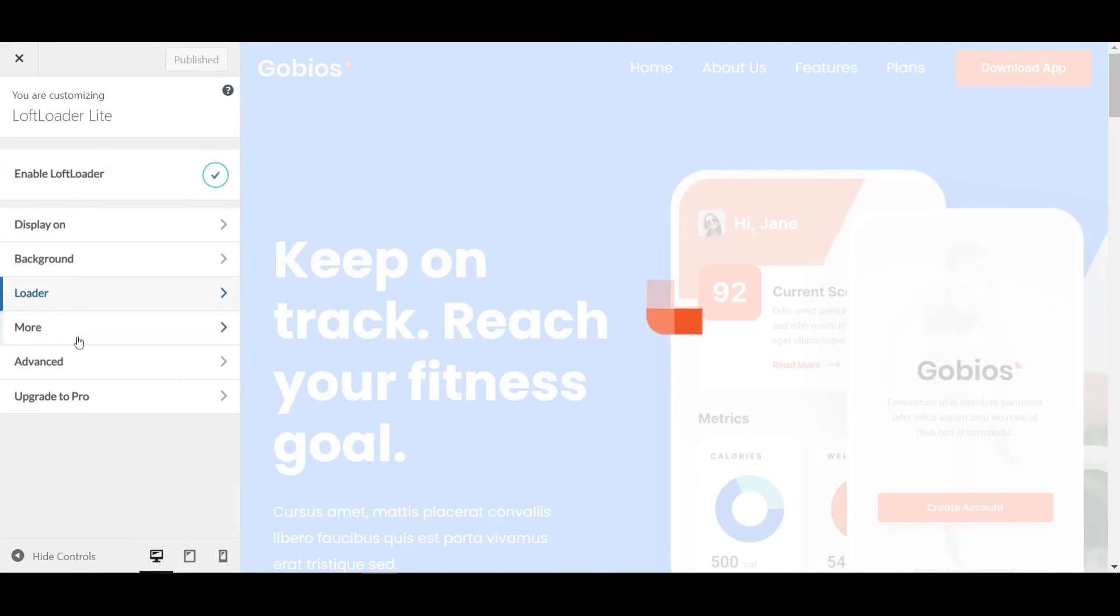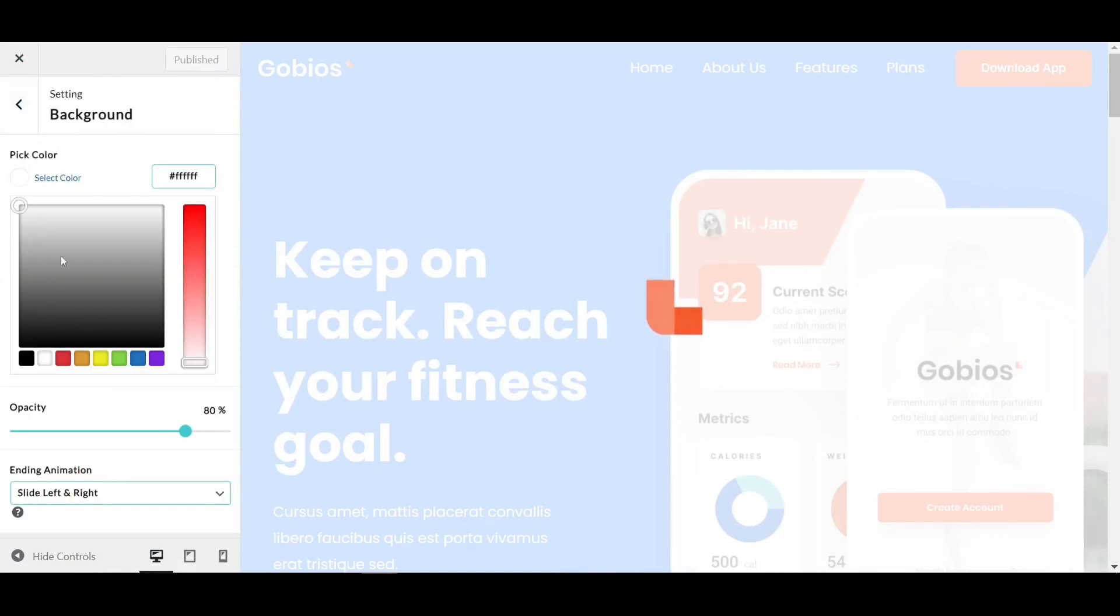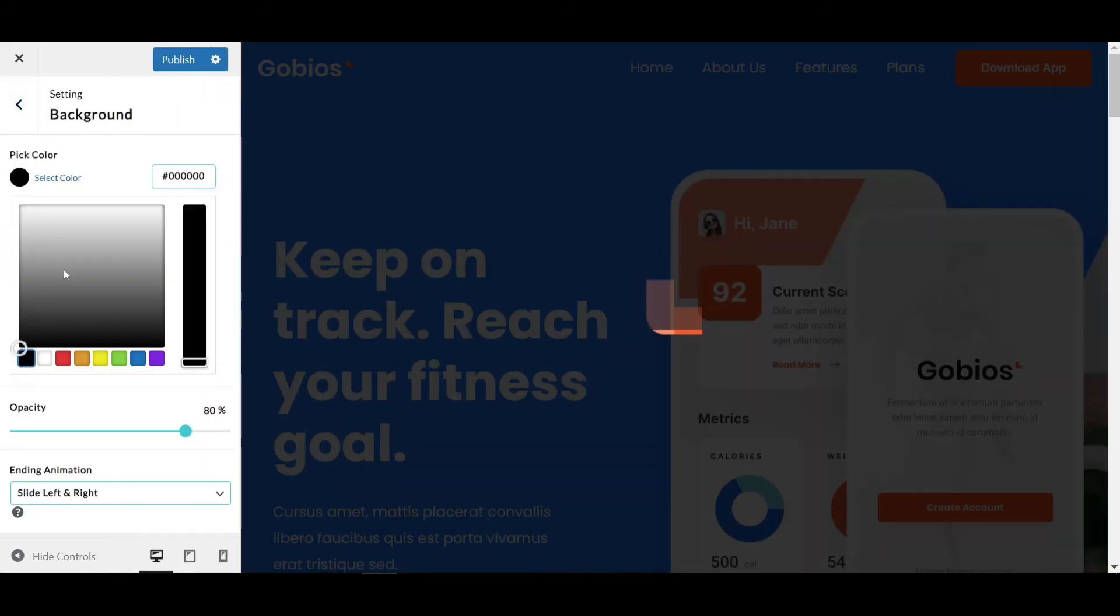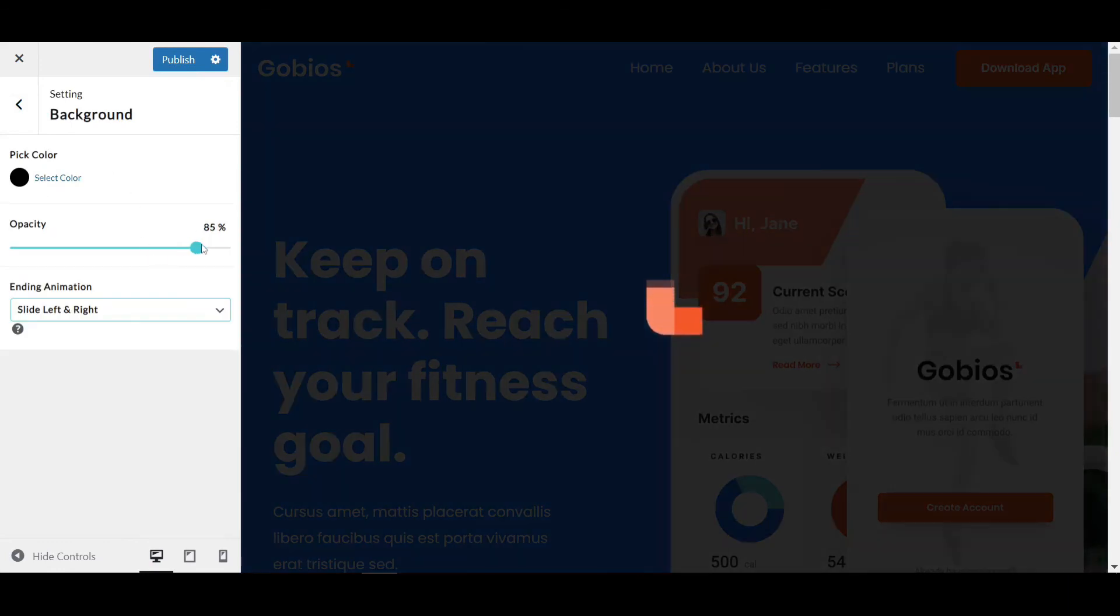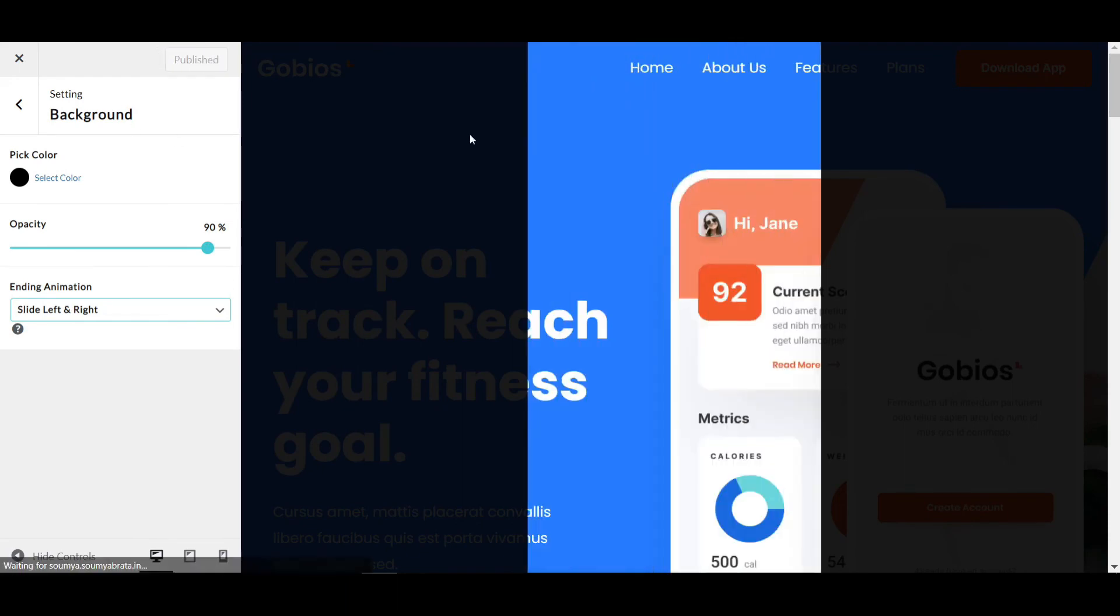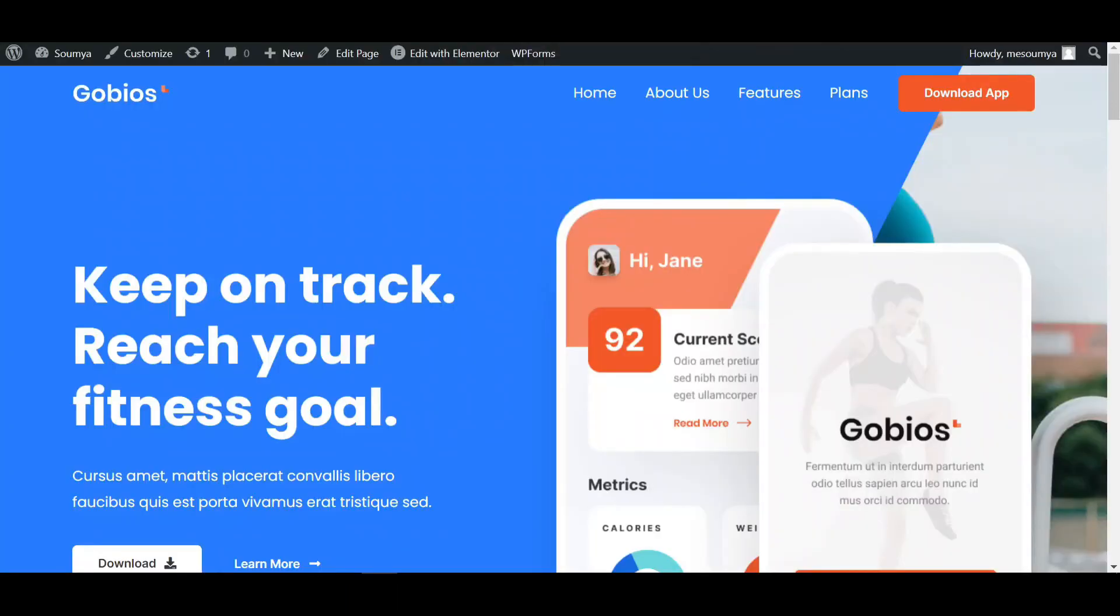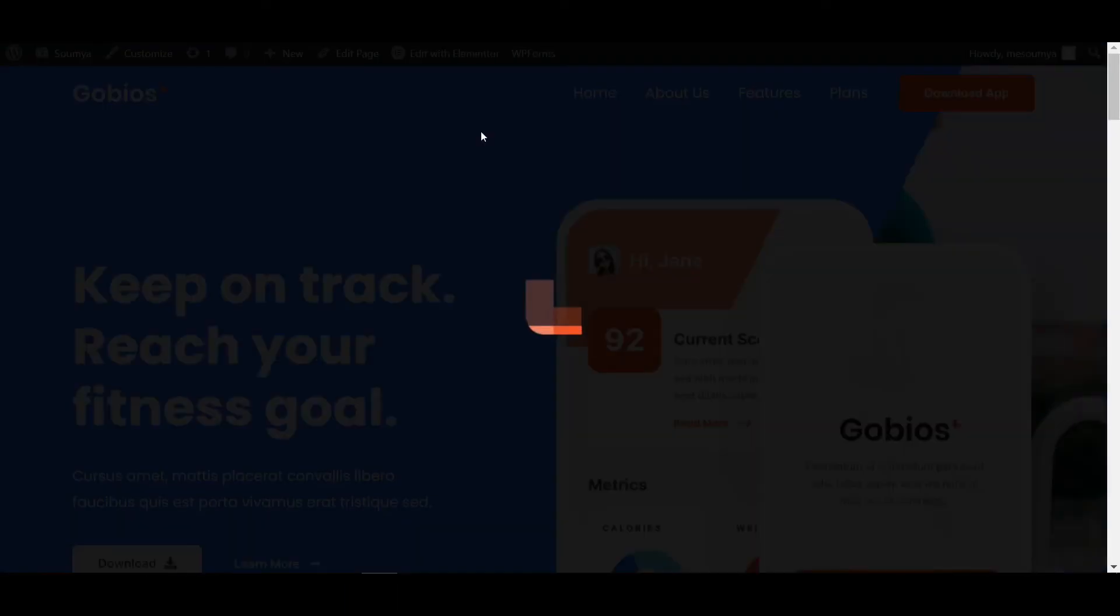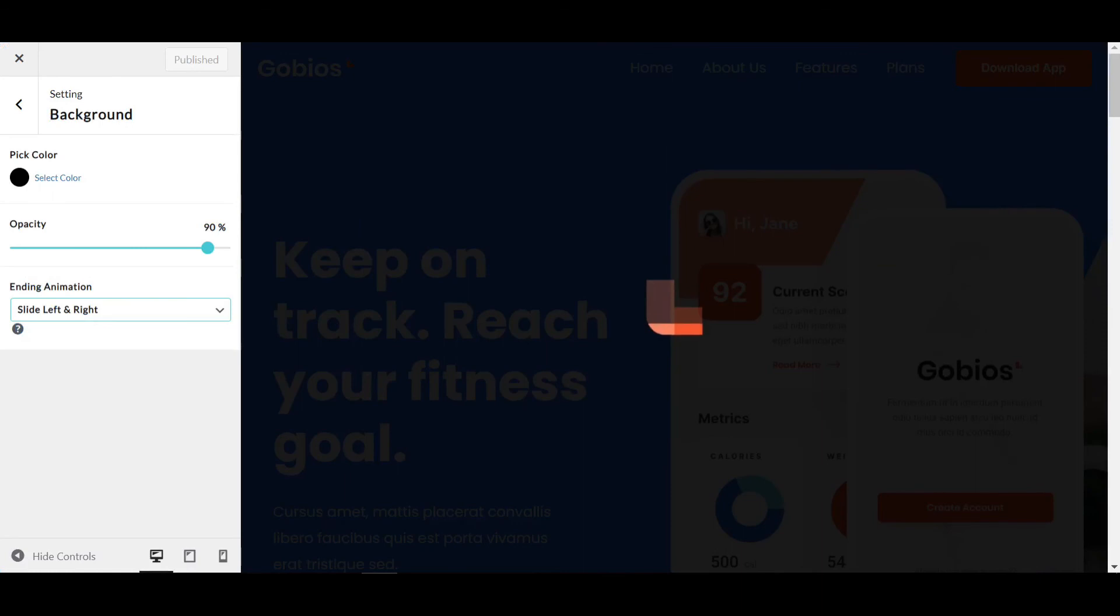If you click on Background and change the background color to black, then set the opacity to around 90% and publish it, it will look even more awesome. After loading the logo, the website opens with the slide left and right effect. That's the process of adding a preloader animation.